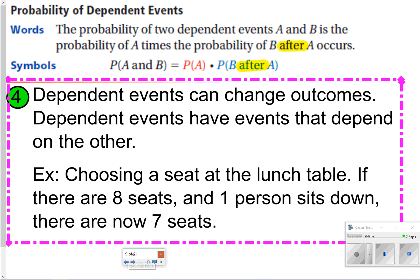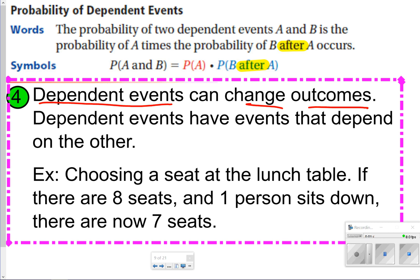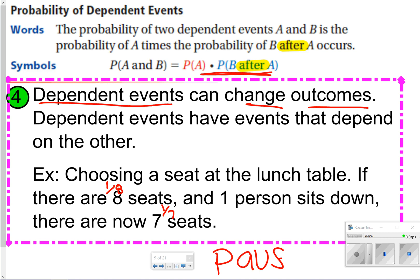The next part we're going to talk about are dependent events. Dependent events are a little bit different — they can change outcomes and they depend on one another. You want to make sure that you see what has happened after event A. For example, if you're choosing a seat at the lunch table, there are eight seats, and if one person sits down there are now seven seats. The first person has a one out of eight chance, and the second person has a one out of seven chance. That is a dependent event because something happened and the outcomes changed. Pause now to copy what's in the pink box, then click play.